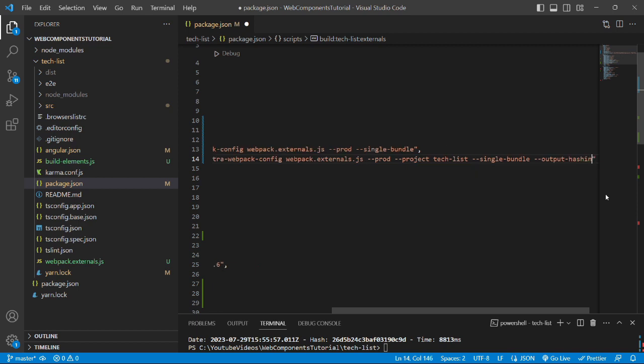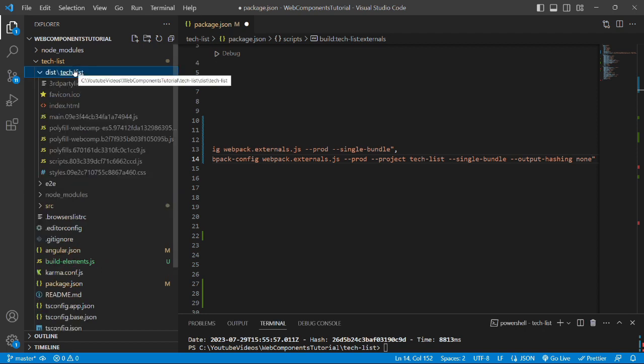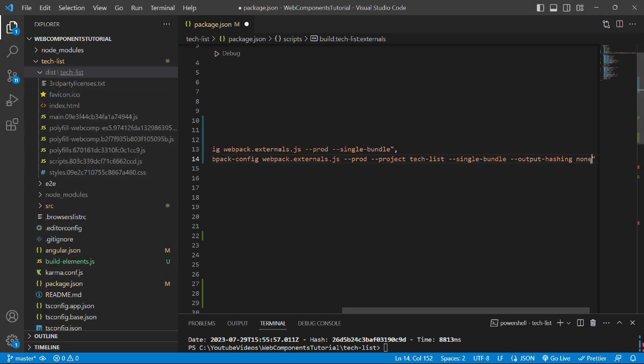output-hashing with value none. This command will remove the hashing in the generated files in the dist folder. Also,